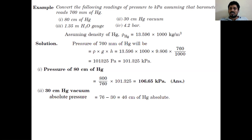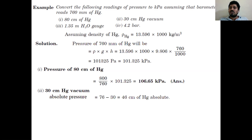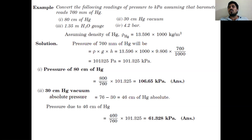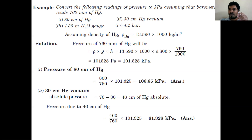For 460 mm of Hg, we convert to kilopascal using the same procedure: (460 ÷ 760) × 101.325 = 61.328 kilopascal. So the actual absolute pressure for 30 cm Hg vacuum is 61.325 kilopascal.